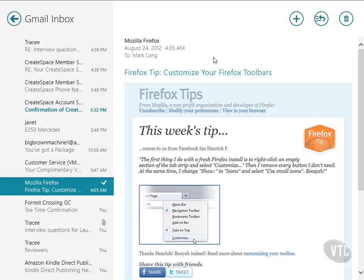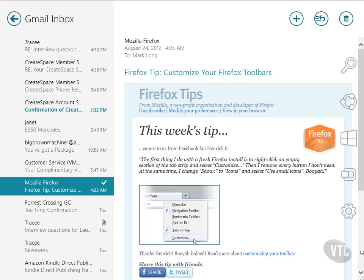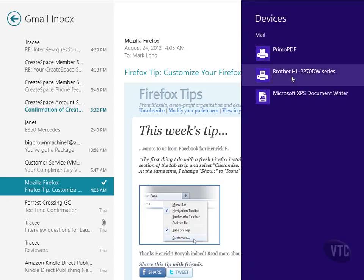Well, here's how you do it. We're going to use the charms bar for this. I'll just go to the lower right and make the charms bar come up. I'll go to devices because that's where my printers are. And notice, there's the printer that I want to print to.